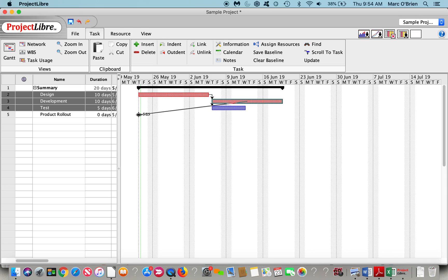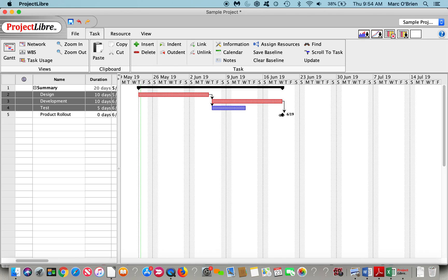You can see there's a difference in coloring here now that I've got two tasks in parallel. ProjectLibre creates a critical path methodology where you can see which tasks are on the critical path and which have float to them.